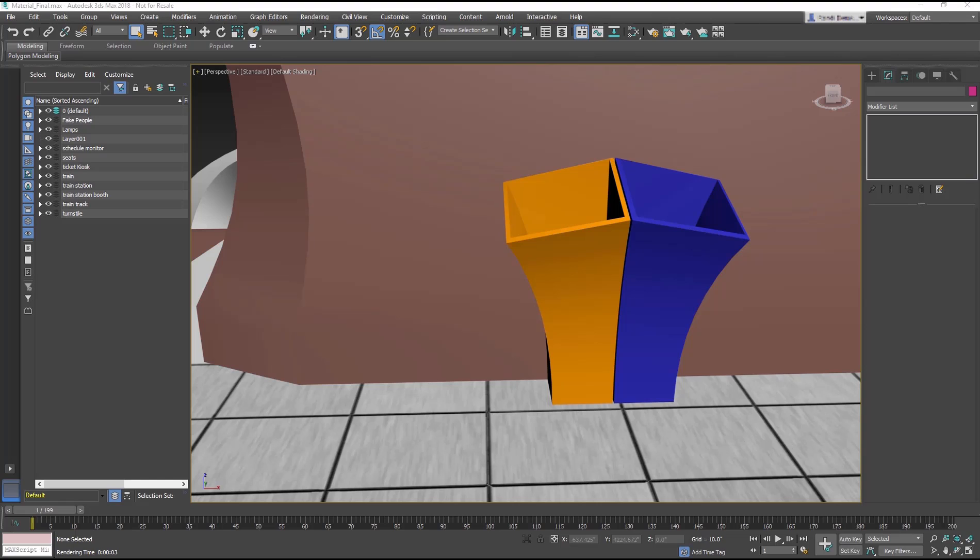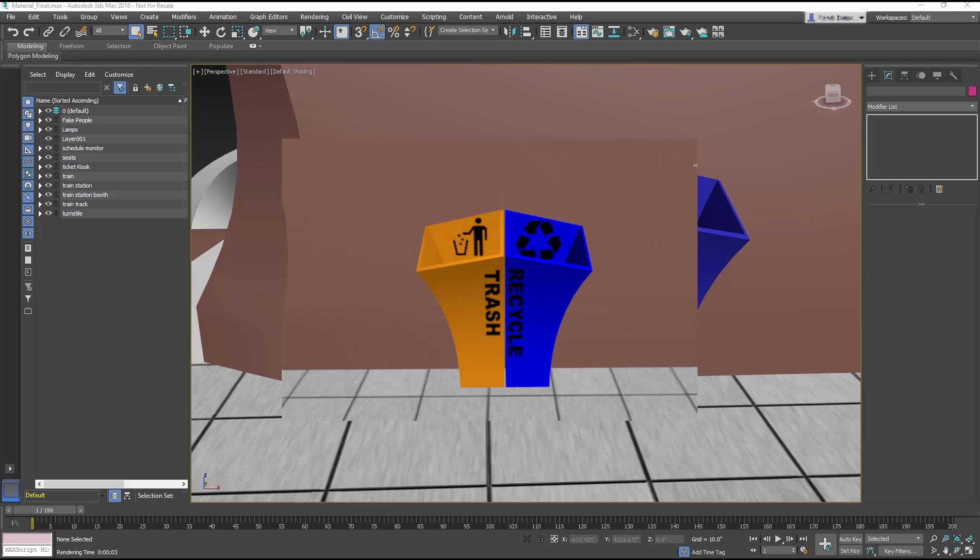In this lesson, we want to add some signage to the trash and recycle cans. The idea is to add a logo to the back face and the trash recycle title to the front.